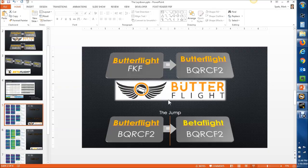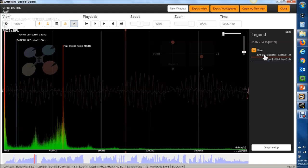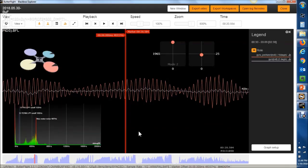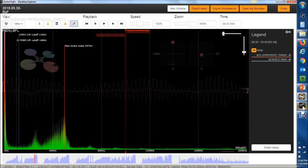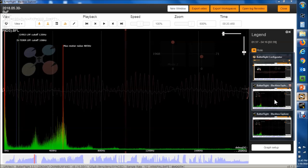So let's look at the actual log. The first one we're looking at is the FKF — we can pull up the spectrograph on it. You can see this is the raw noise profile and this is the gyro after filtering. The second log is the BQRC-F2. Flipping back and forth between the two, you can see the raw noise is not perfectly identical, but it's pretty close. So we shouldn't expect perfectly identical gyro filtering on the other side; we have to take that into account.